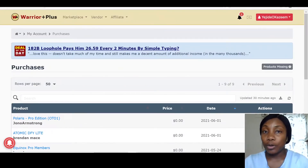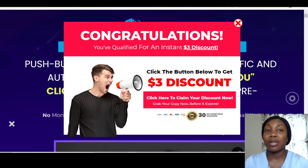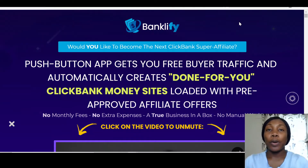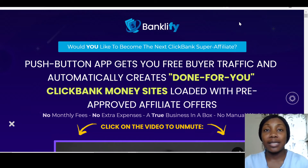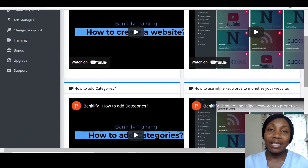That is my review on Banklify. I think it's a very good product and I think you will benefit from it, especially if you're trying to build websites for your businesses. Thanks for watching this review — do have a nice day, bye!